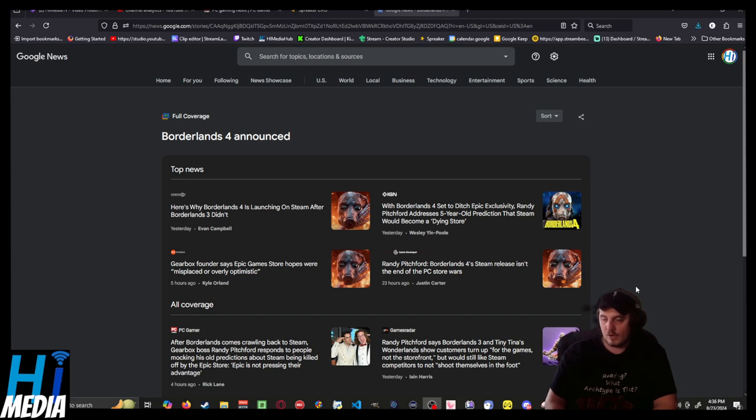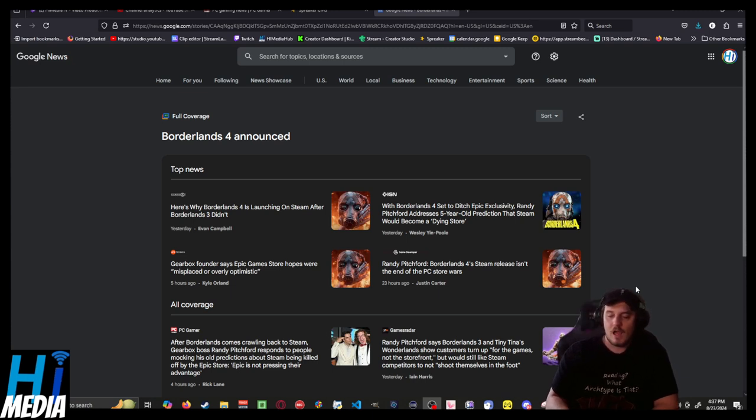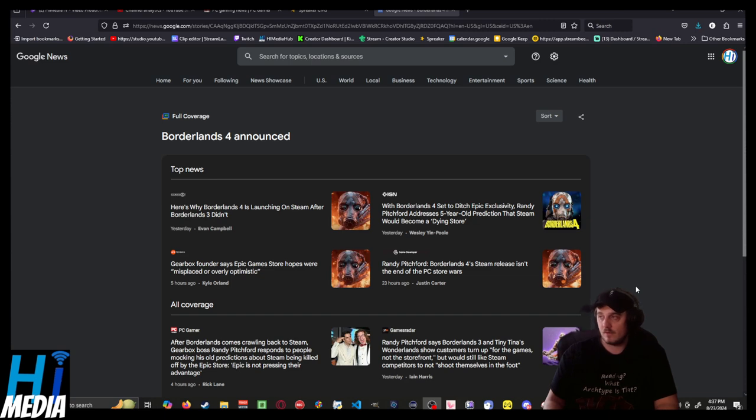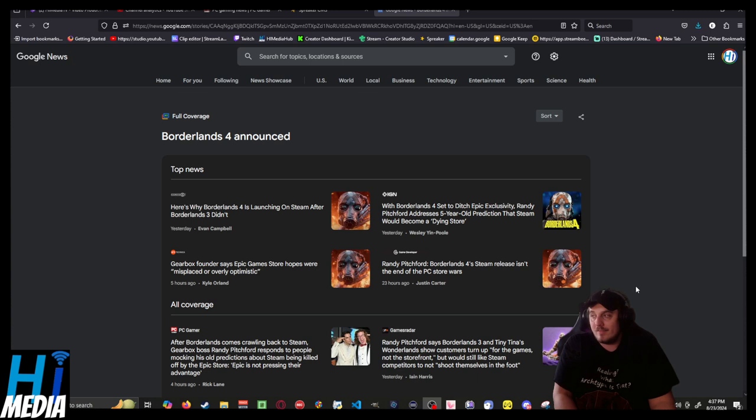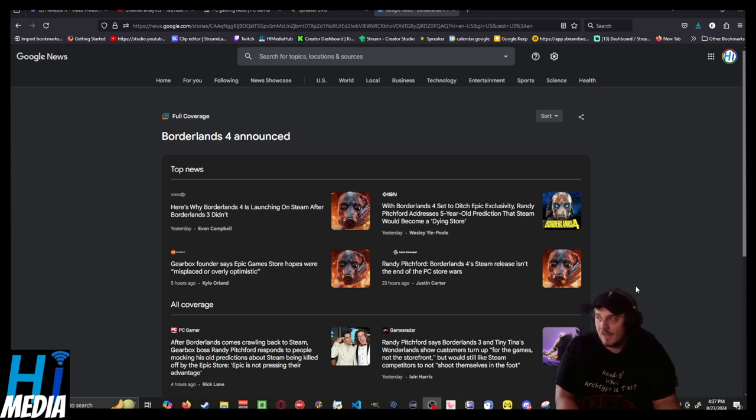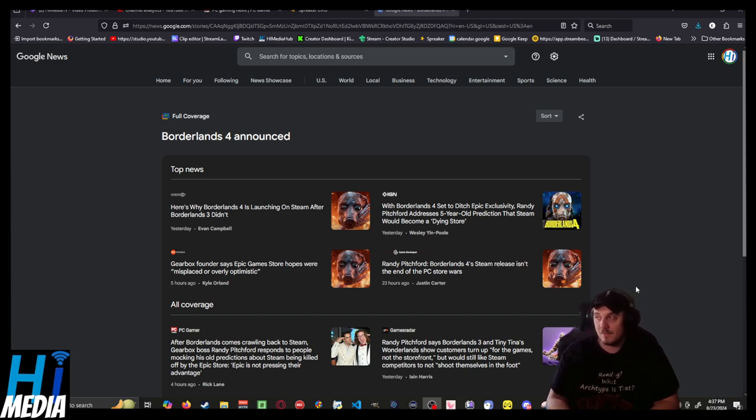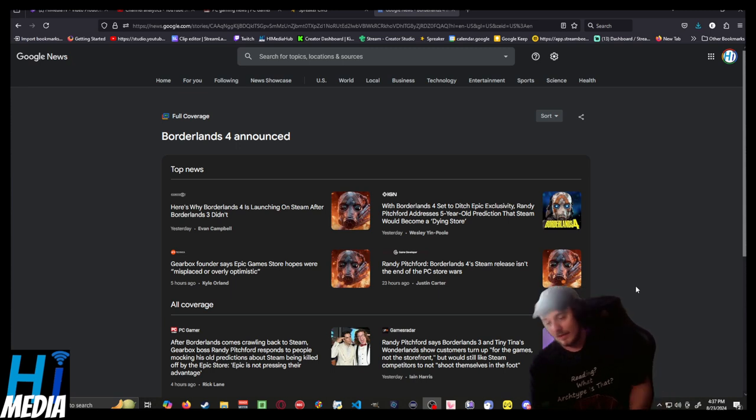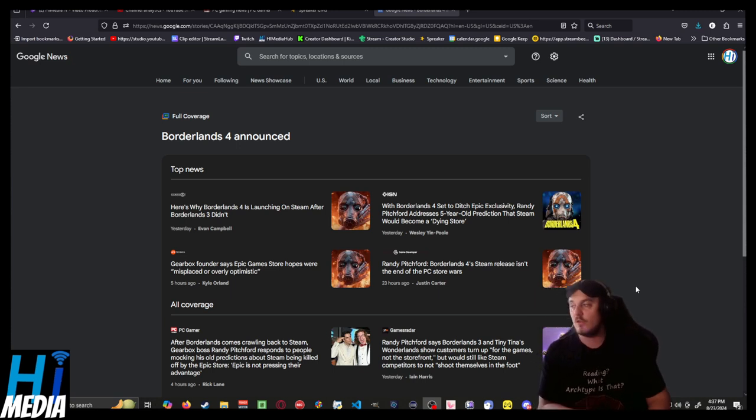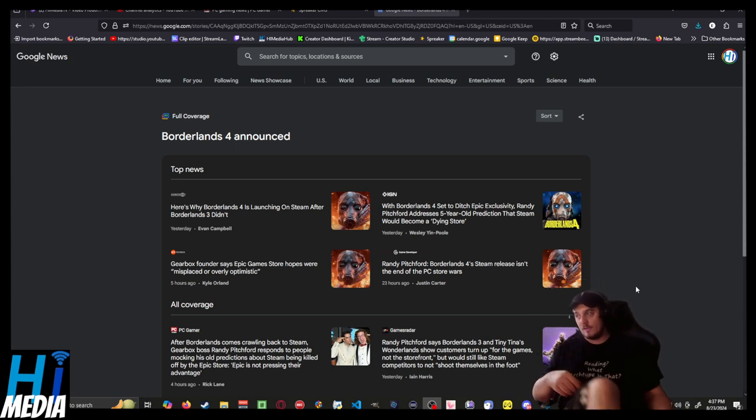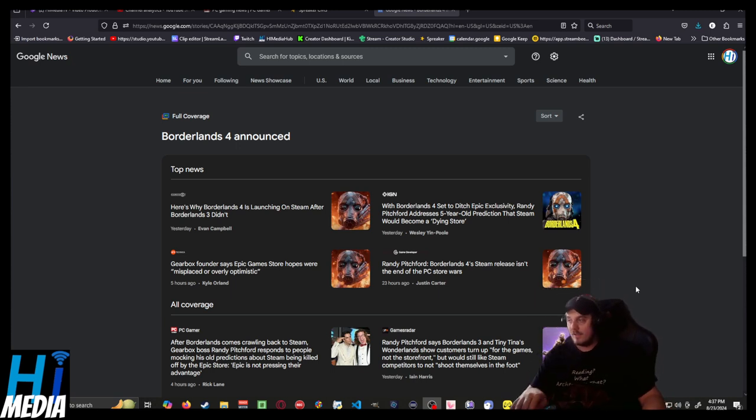And I would even argue that the year after Steam, here's the thing, I bought Borderlands 3 on the Epic Games Store. I bought it again on Steam when it released on Steam, so I didn't have to play it on the Epic Games Store. And I'm willing to bet that there were many people like when they released it on Steam, they saw a huge uptick in their purchases as a result of that.